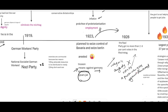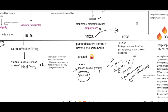Hitler said he would join democracy and come into the government. However, the Nazi Party did not get more than 2.6% of votes in the Reichstag. It is understandable why anyone would not vote for a person who had gone against democratic principles in a democratic government, so very few people voted for Hitler.